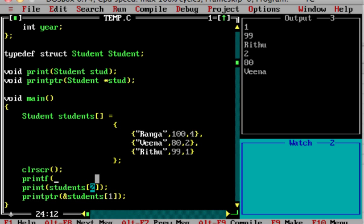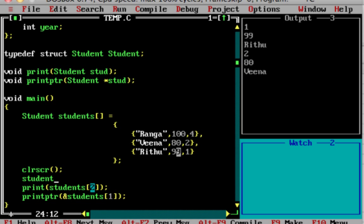If you want to print a value from a structure, you can use printf. For example, to print marks of students at index 2 — students[2].marks. This is how you access a value from an array of structures.